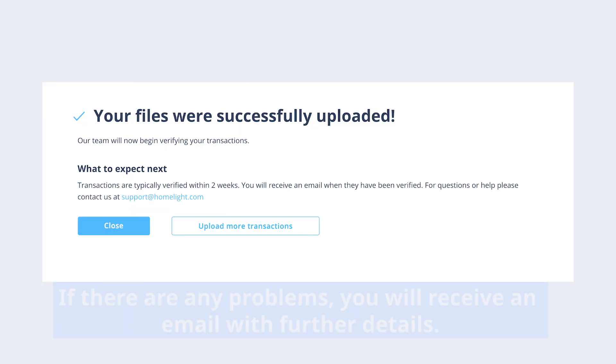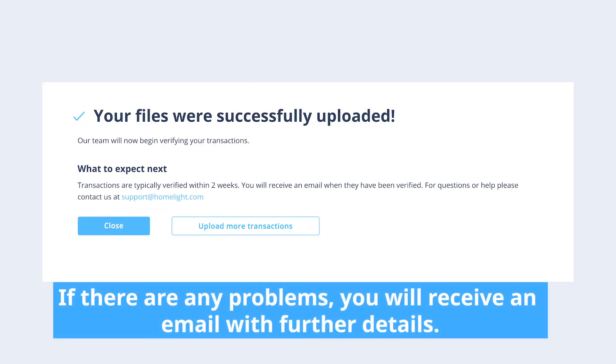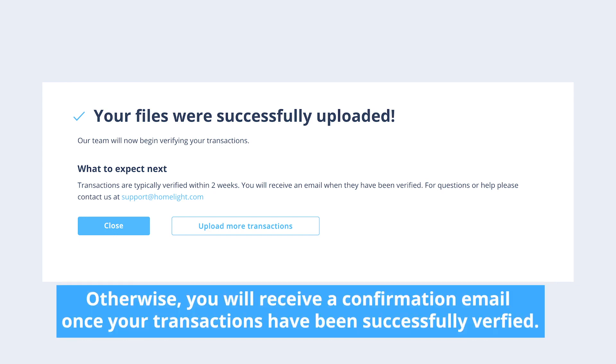If there are any problems with the spreadsheet or verification you provided, you will receive an email with further details. Otherwise, you will receive a confirmation email letting you know that your transactions have been successfully verified.